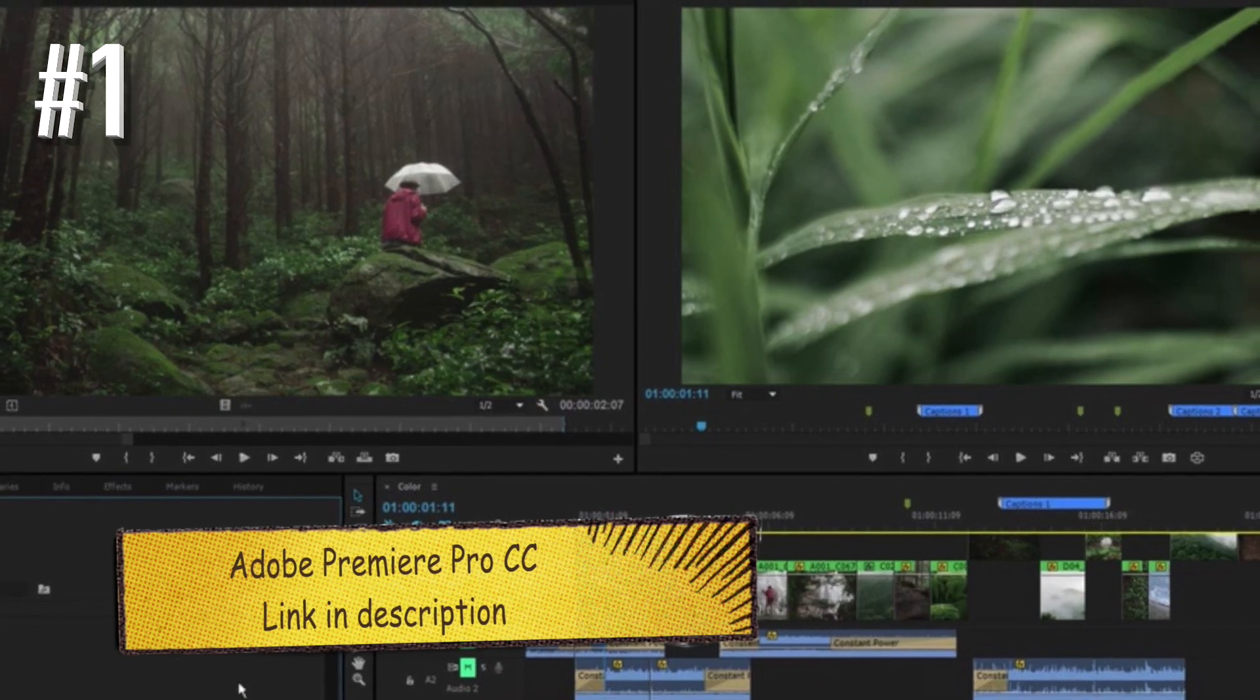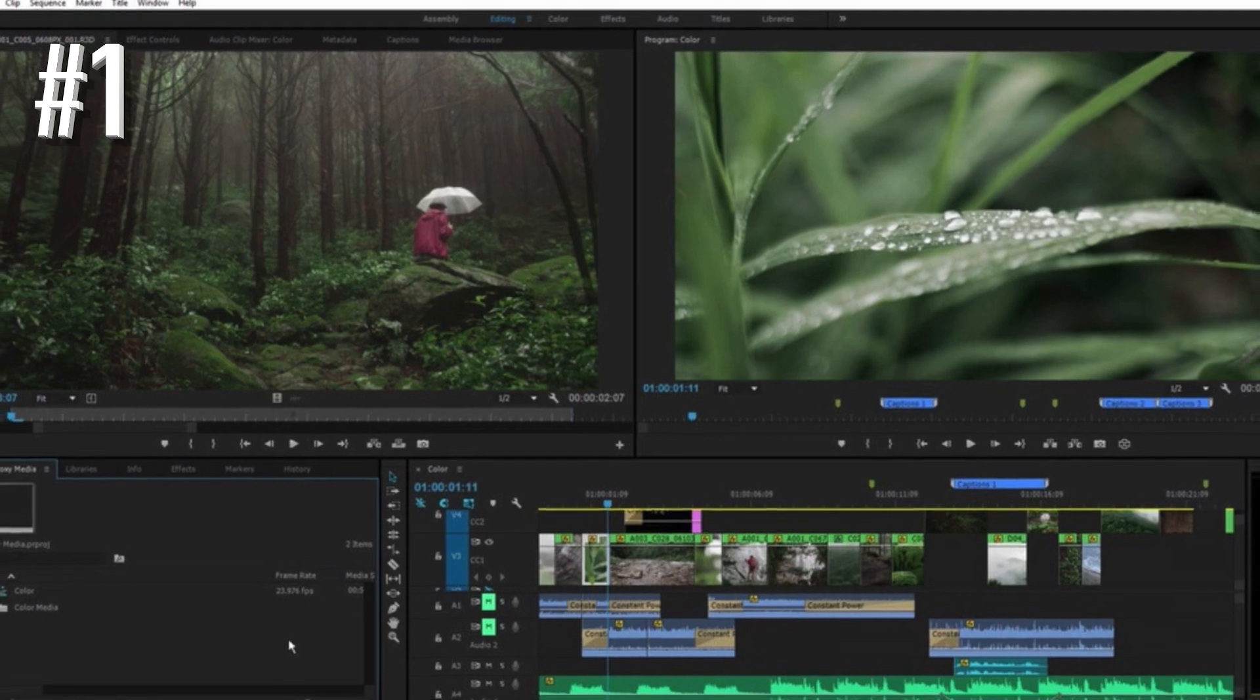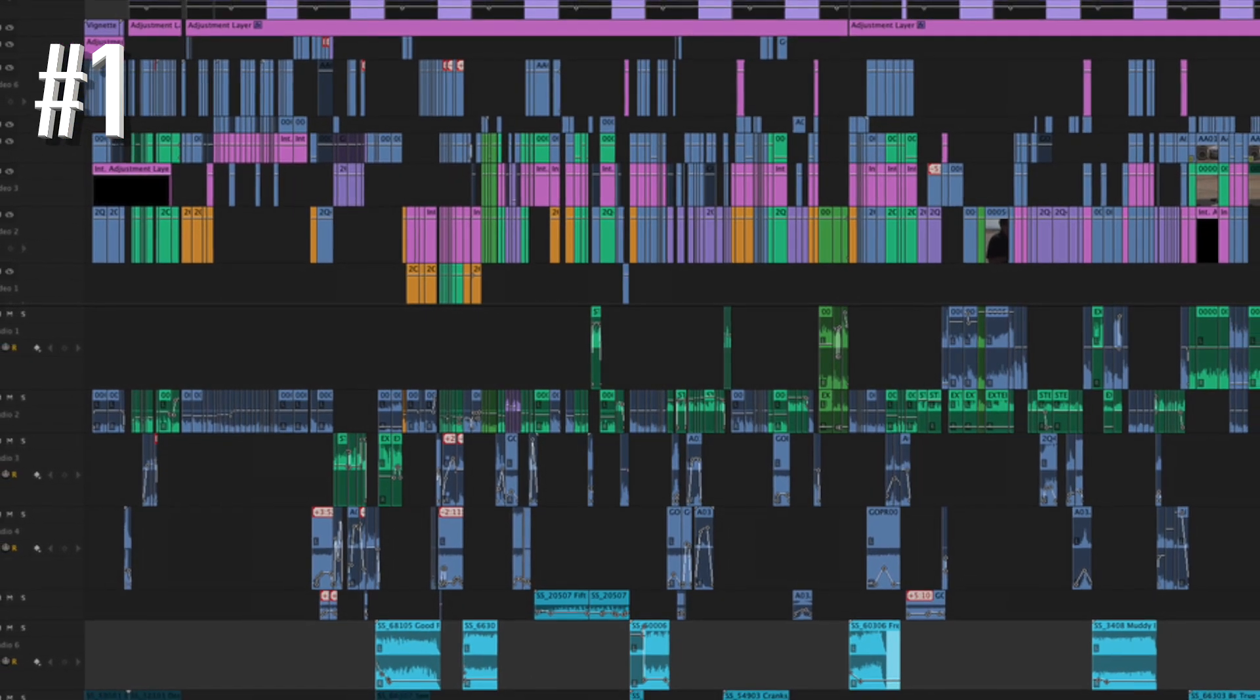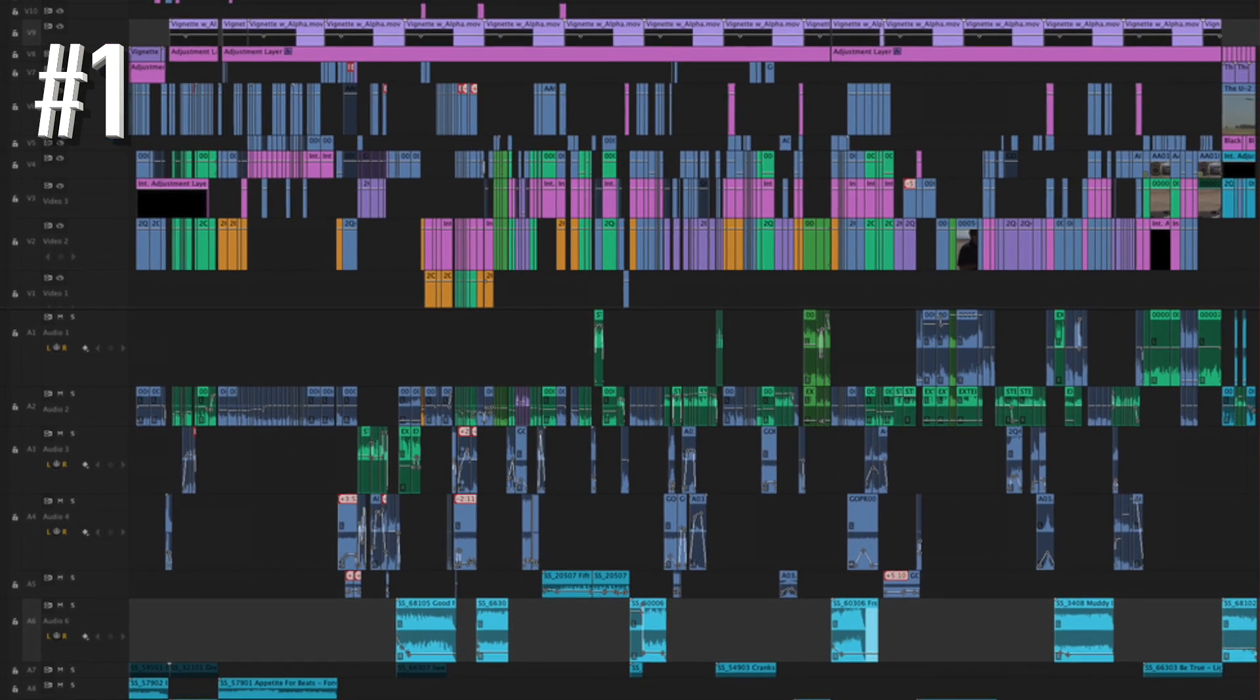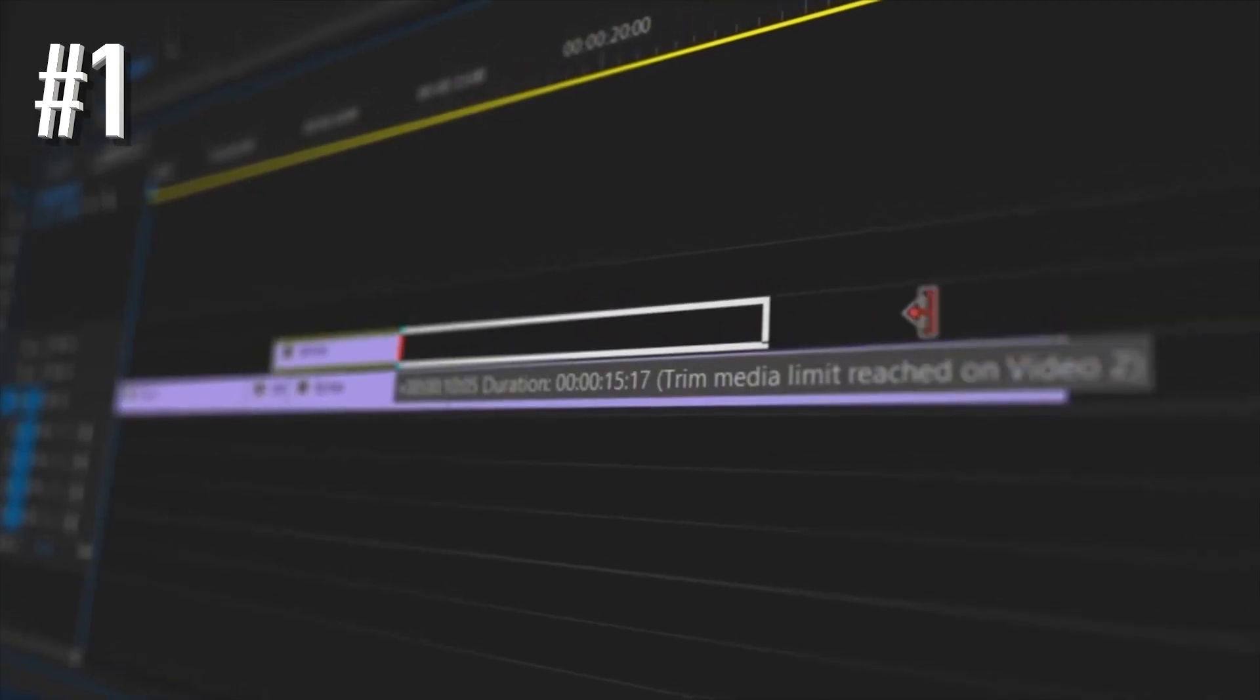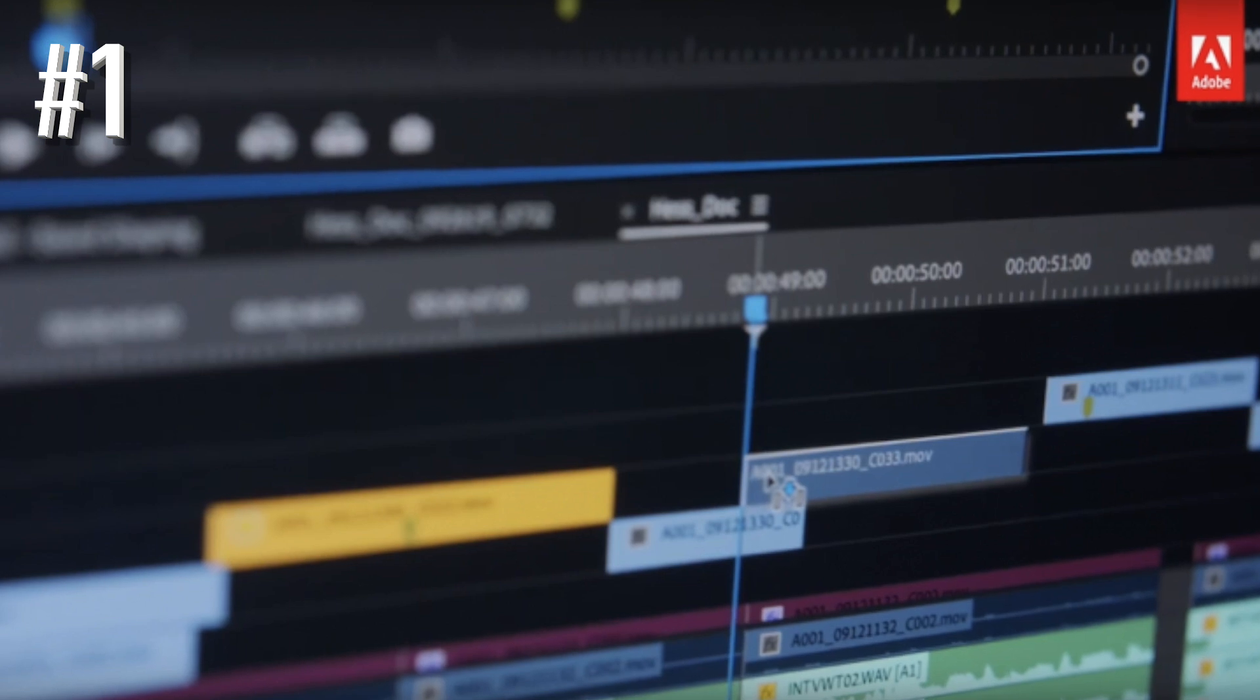Number 1, Adobe Premiere Pro CC. For many, Adobe Premiere Pro CC is the best video editing software, and it is not hard to see why. Adobe is one of the biggest names in editing software niche, and Premiere Pro is their flagship offering. Many content creators around the globe trust it.